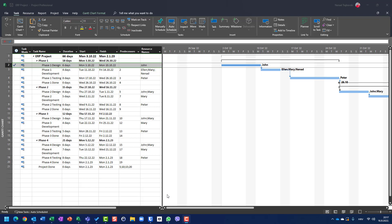Hello. In my previous videos I talked about actual duration and remaining duration, actual start and actual finish date, and how to track a project by percentage of complete. That was applied to the whole task duration.